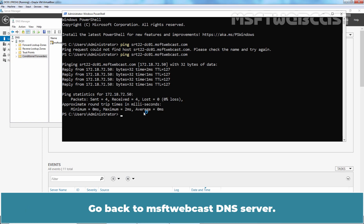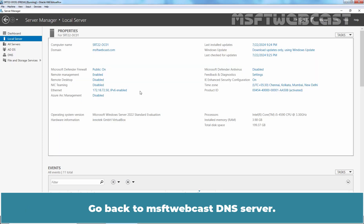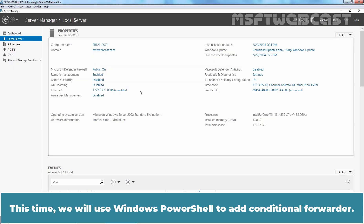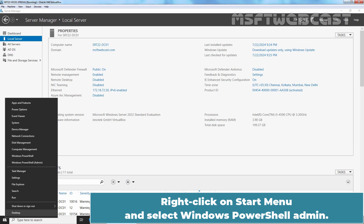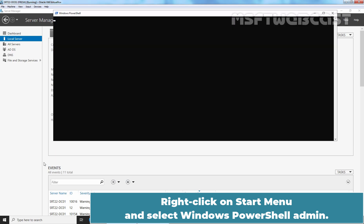Go back to msftwebcast DNS server. This time we will use Windows PowerShell to add Conditional forwarder. Right click on Start menu and select Windows PowerShell Admin.